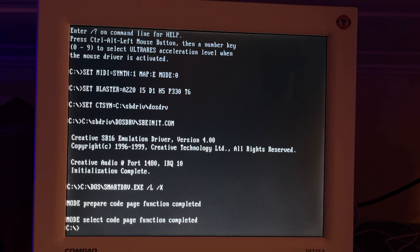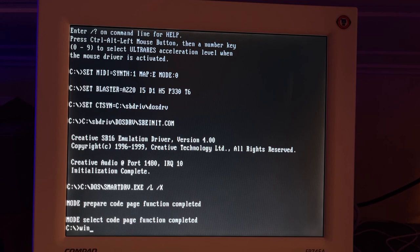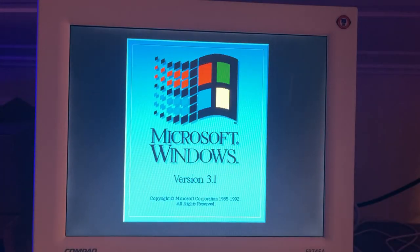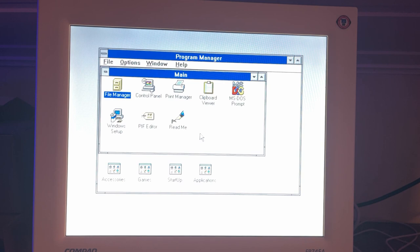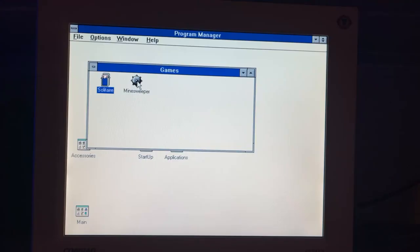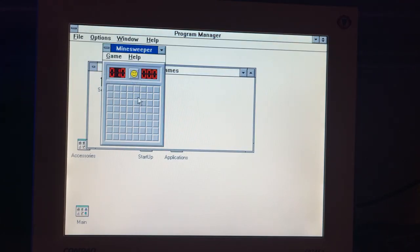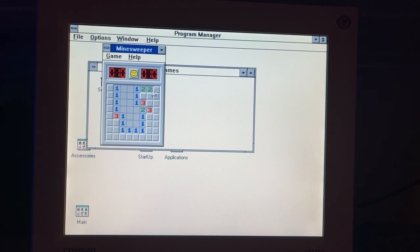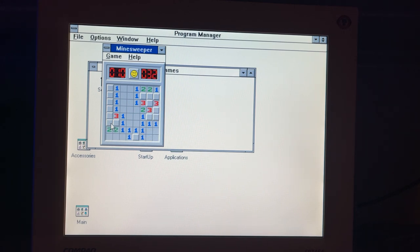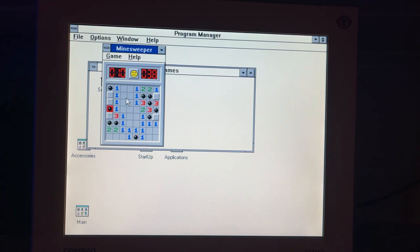So how did you start Windows? Was it the Win command? Yes it was. Amazing, I still remember those details. And it started really quickly. Let's try Minesweeper. I have to try Minesweeper. Good start. That was it for this video.